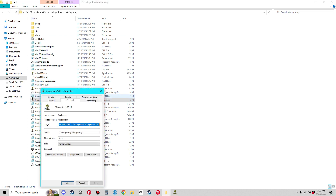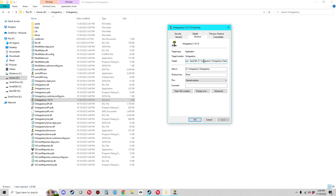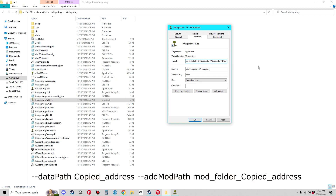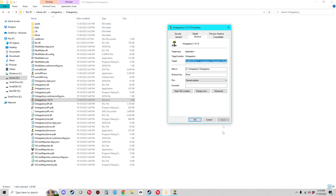Again, come up to the Target field and go all the way to the right. Add: space, dash, dash, then 'addModPath' — that's 'add,' then capital M, lowercase 'od,' then capital P, lowercase 'ath.' No 's' on the end — just 'addModPath.' Then add a space and paste the mods folder address. Click Apply; if it doesn't complain, you've done it right.